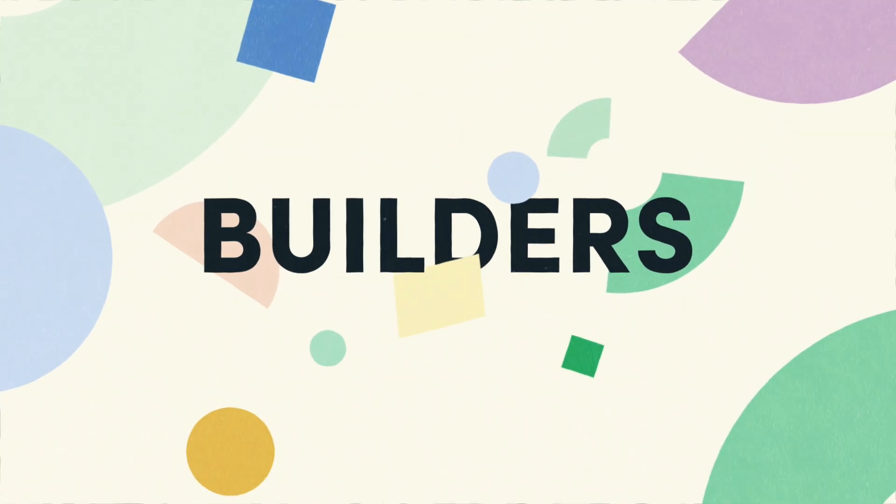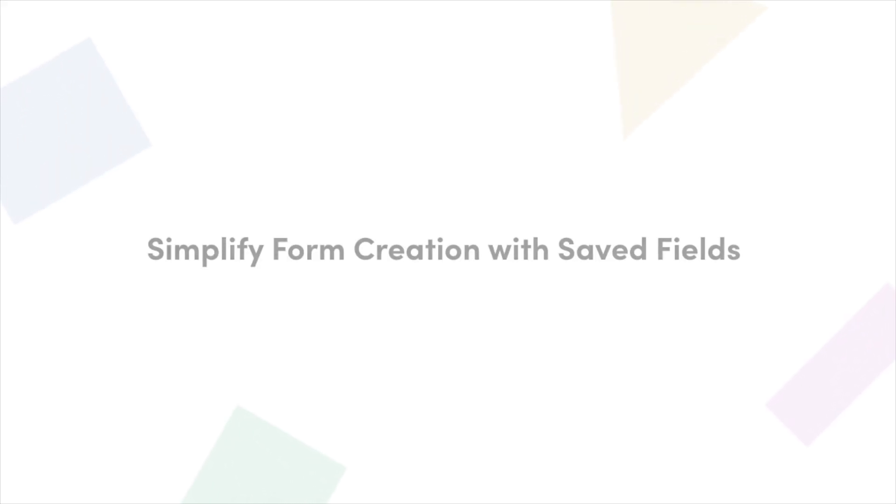Today, I'm going to walk you through how you can take advantage of our new feature, Saved Fields. But before we dive in, let's go over when and why you might want to use saved fields on your forms.